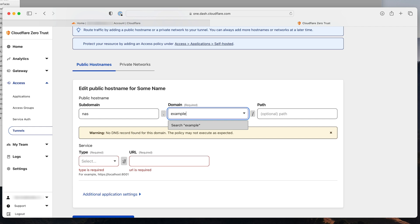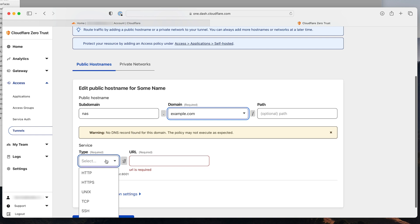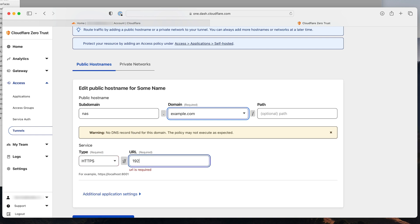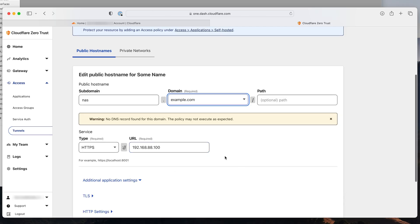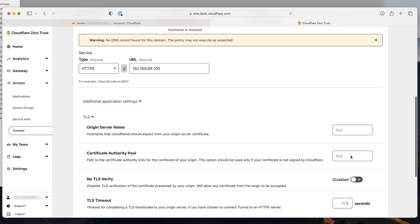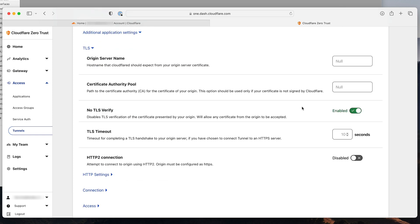In my case it will be nas.example.com. In the service section, I will choose HTTPS as the service, and the URL will be 192.168.88.100, which is my NAS server IP in my local area network. I'll also turn off TLS verification so that there are no certificate errors between the NAS server and the router, because my NAS server only has an IP address and there is no DNS in my local network. So let's go to TLS and set no TLS verify.